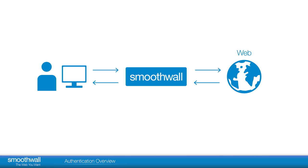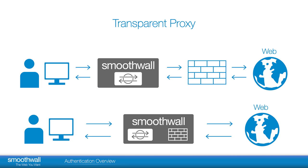For web access, an authentication policy is required. These can be transparent. This is where the Smoothwall is in the path to the internet and all traffic passes through it. Proxy settings are not required.